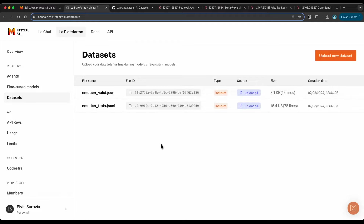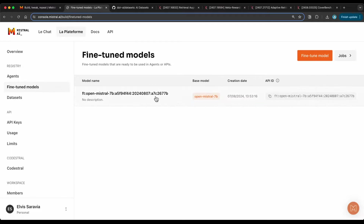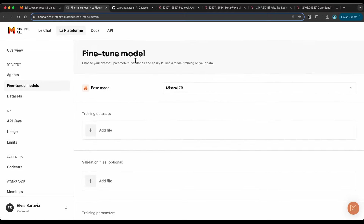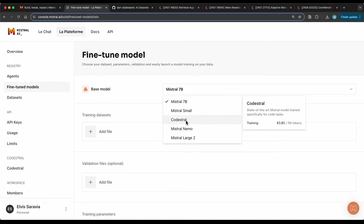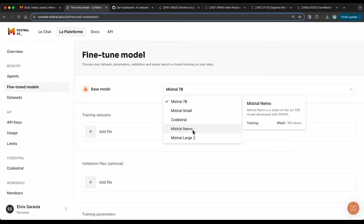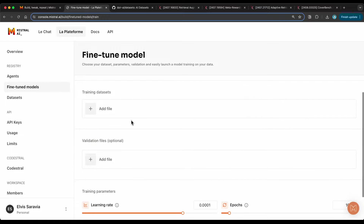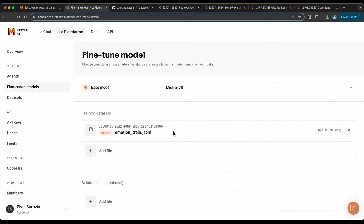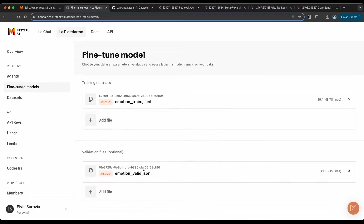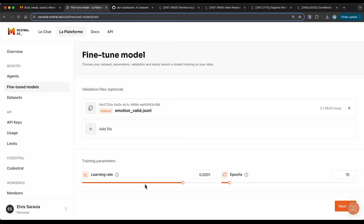With the training and validation datasets ready, I go to 'Fine-tune Models' to start the process. I select the model — you can choose Codestral for coding use cases, Mistral Large 2 for more capability, Mistral Nemo which is a 12-billion parameter model developed in collaboration with NVIDIA, or I'll use Mistral 7B for demonstration purposes. You select your training dataset, optionally your validation dataset, and you can also set the learning rate and the number of epochs. This granularity over hyperparameters is something I didn't see in the OpenAI fine-tuning interface, which is a nice feature.